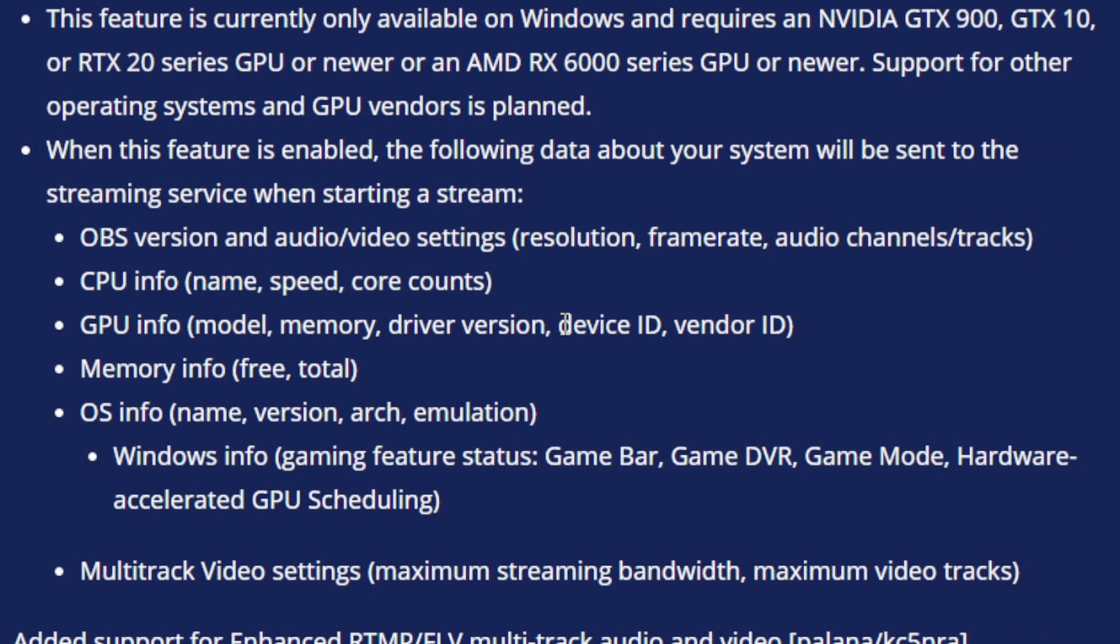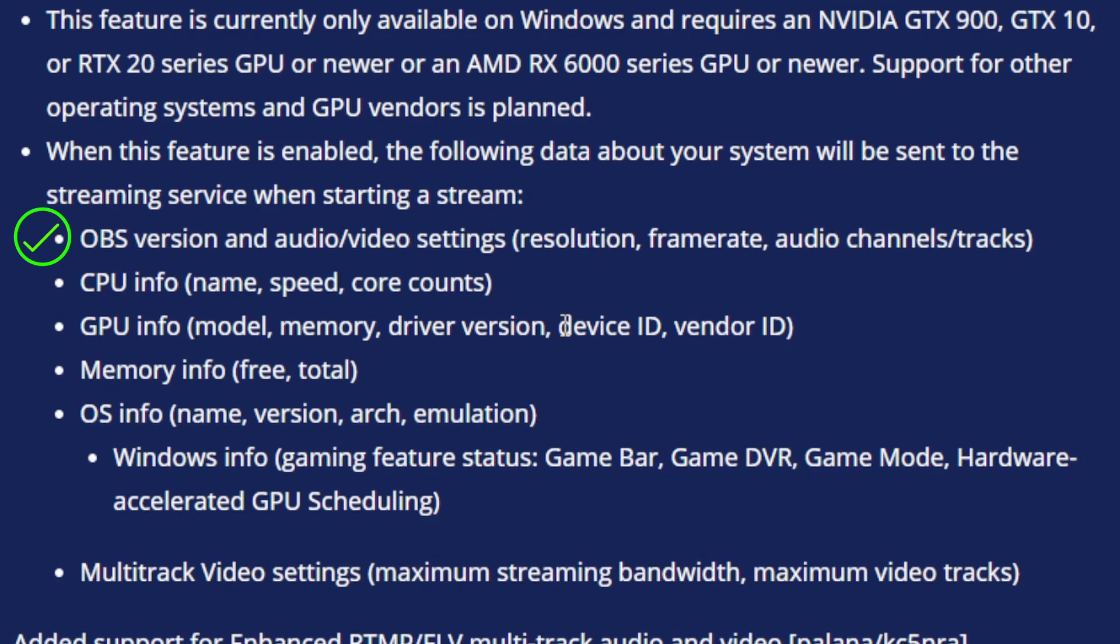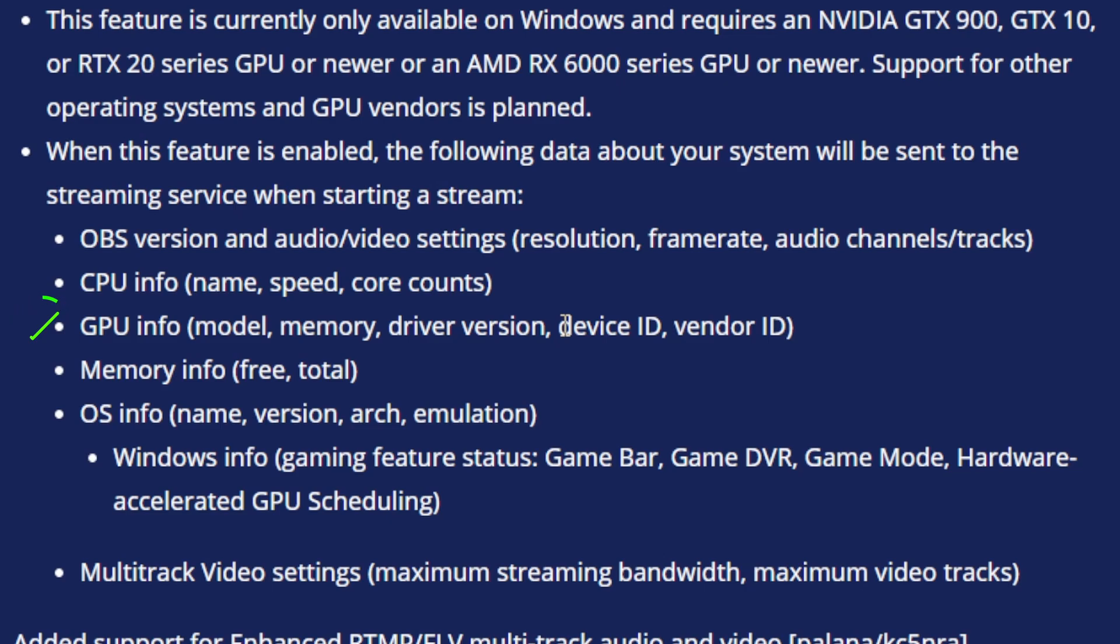So when you use the enhanced broadcasting, it will send Twitch your OBS version and audio video settings. So that way it knows what your resolution, frame rate, audio channels, all that is, so they can more properly adjust to it. It's also going to send the CPU info, just making sure that it's understanding what the limits of your CPU is. Your GPU info, knowing the model, the memory, driver version, all of that, so it can accommodate and better adjust the settings for what is going to work for your hardware.